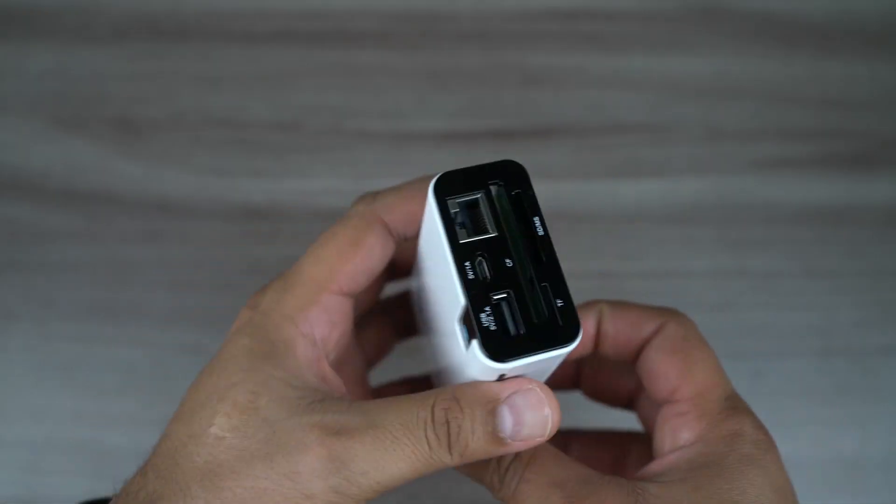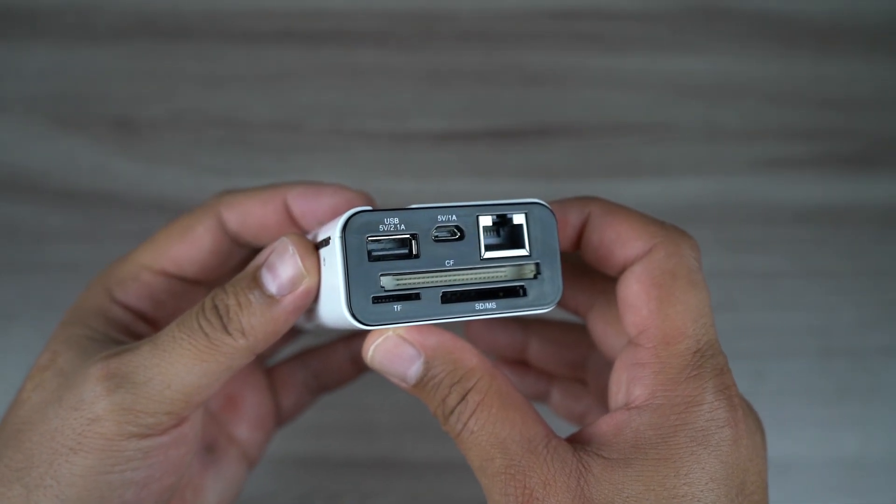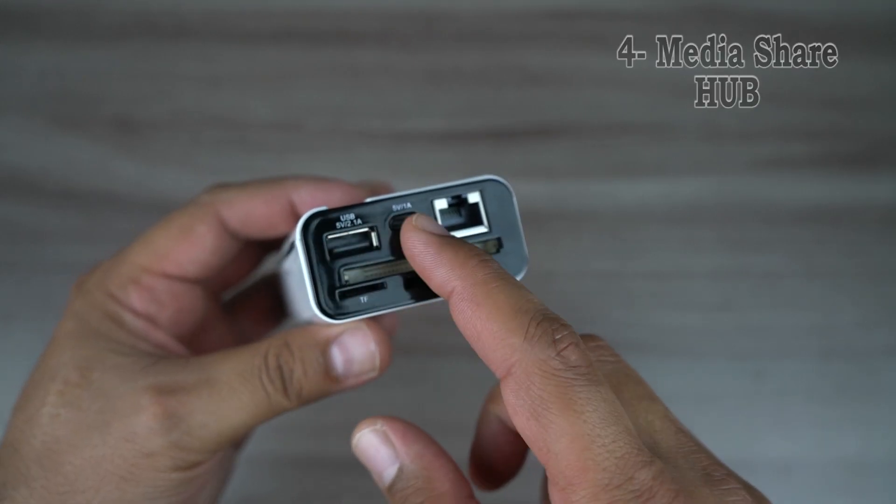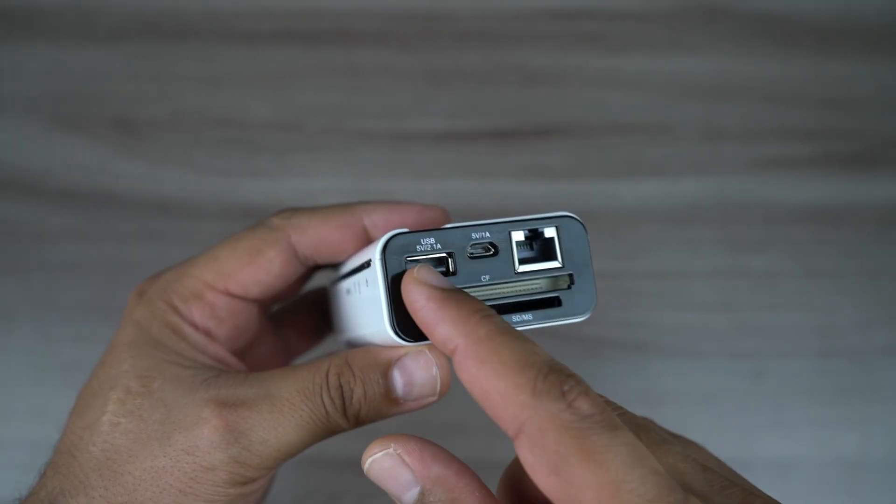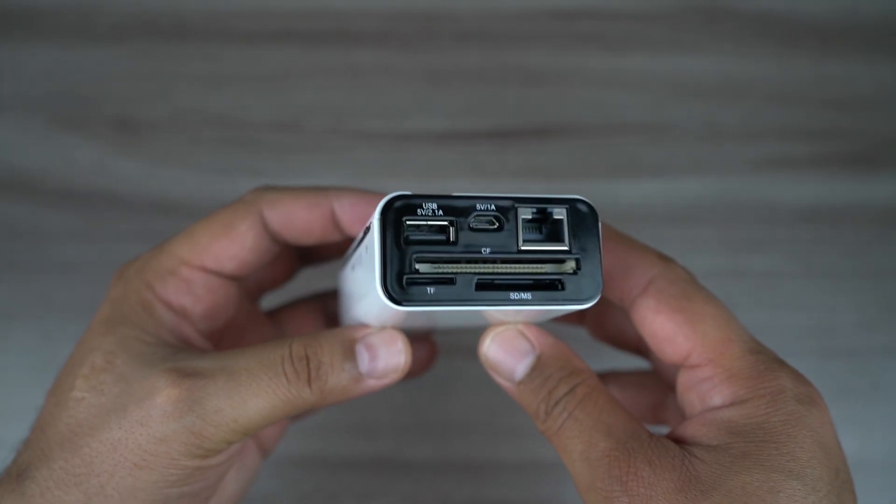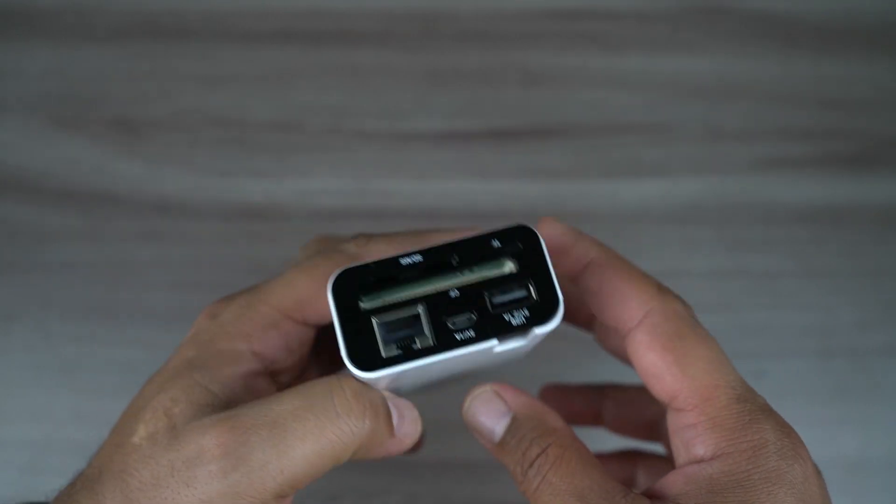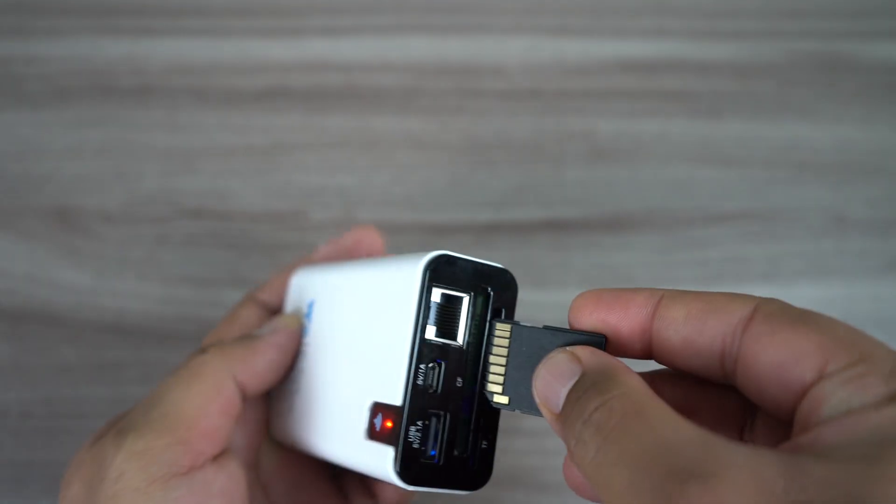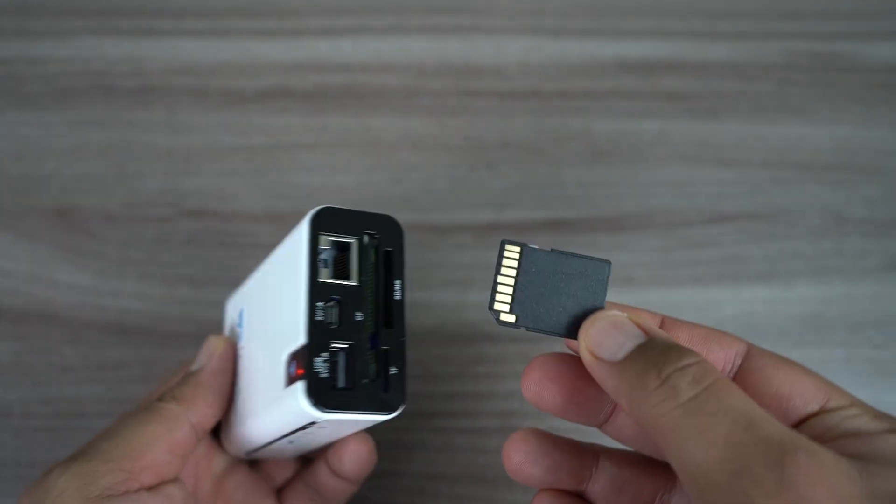The last function and the most important one is that it is a media share hub. You see here the device has many slots - SD card, micro SD card, CFast slot, and USB port. You can insert any memory drive whether it's SD card, flash memory, hard disk, or even CFast.